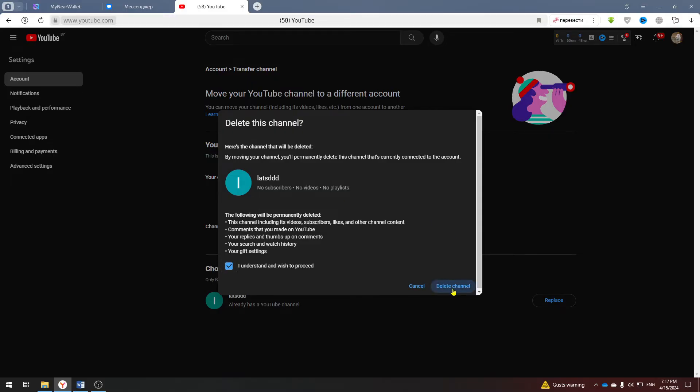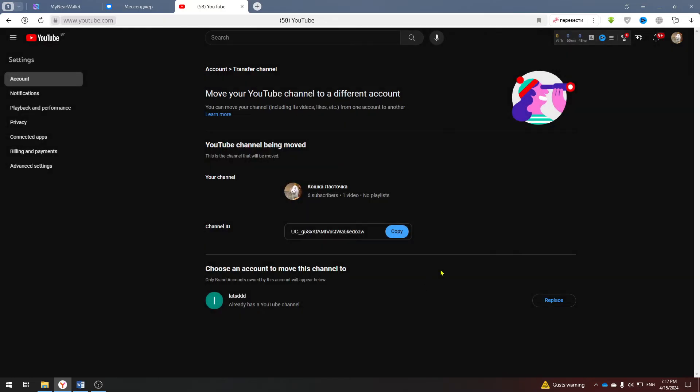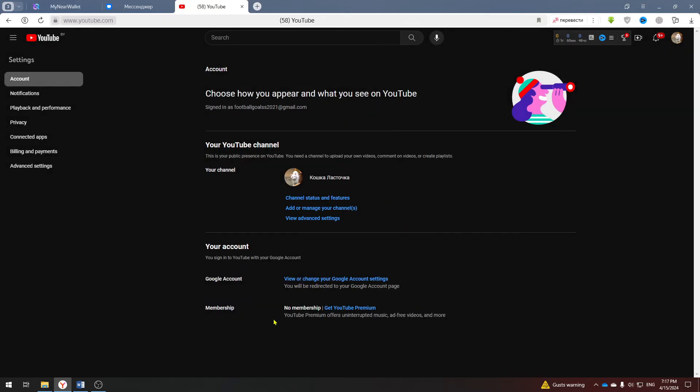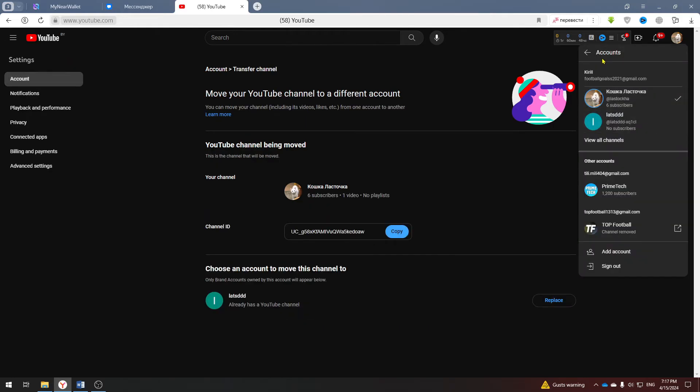After confirmation your channel will be transferred to the brand account and you will need to add a new email for it. Go to the new channel in the settings and on the main page you should see add or remove an administrator.